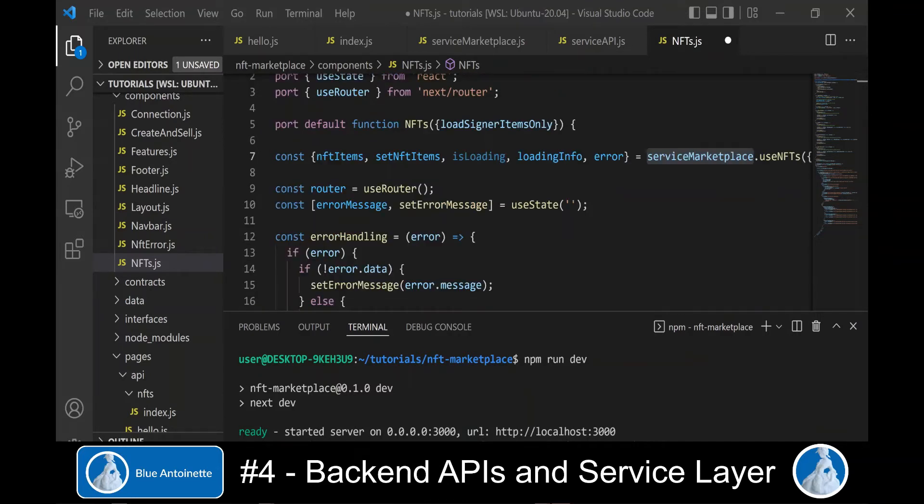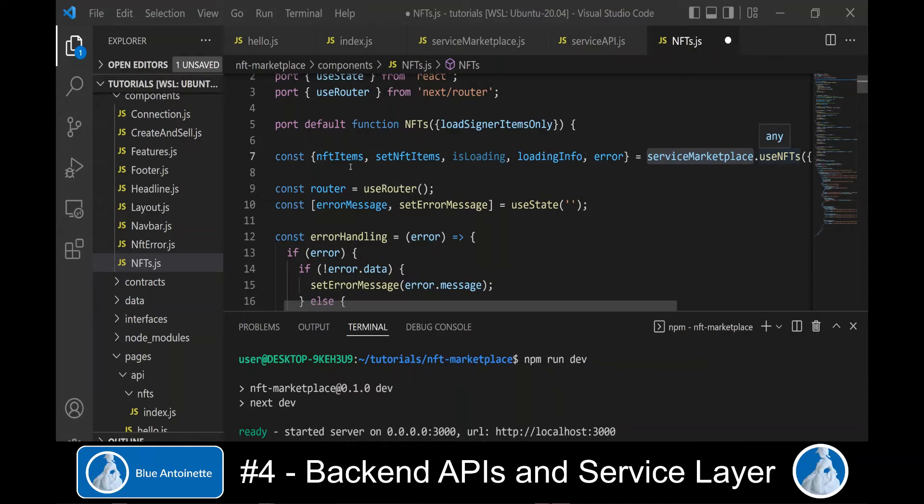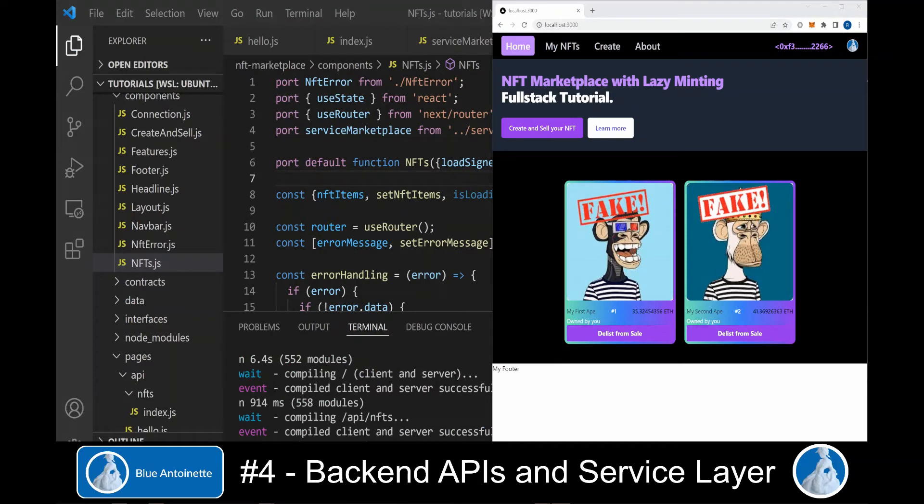Instead, we can call our service-marketplace useNFTs function here, which returns us the NFTItems object. Now we can open the front-end and we see our NFTs here again, but this time they are loaded through our backend APIs and through our service layer.